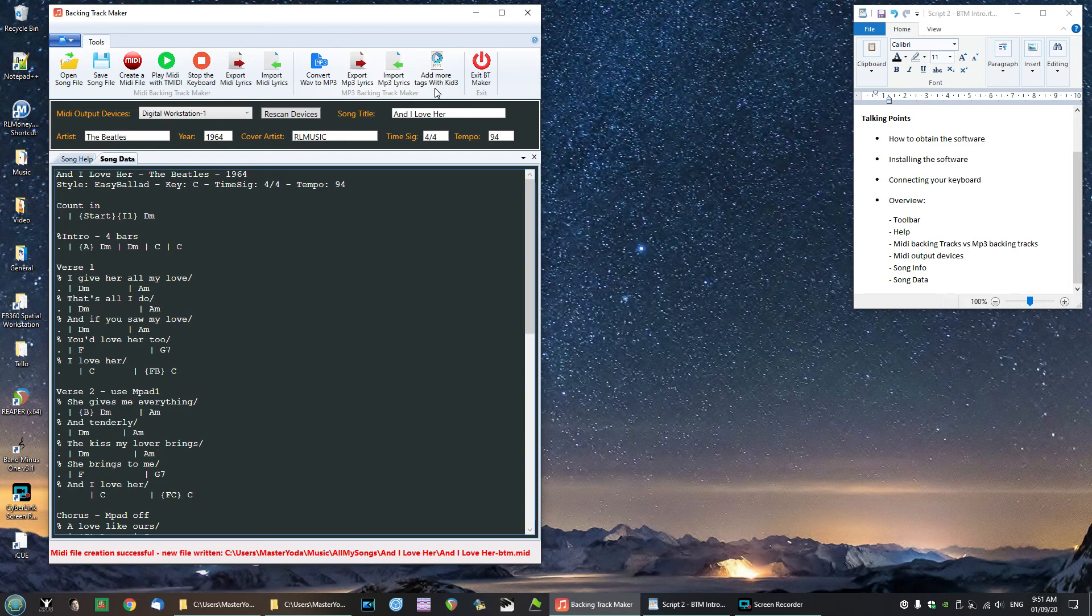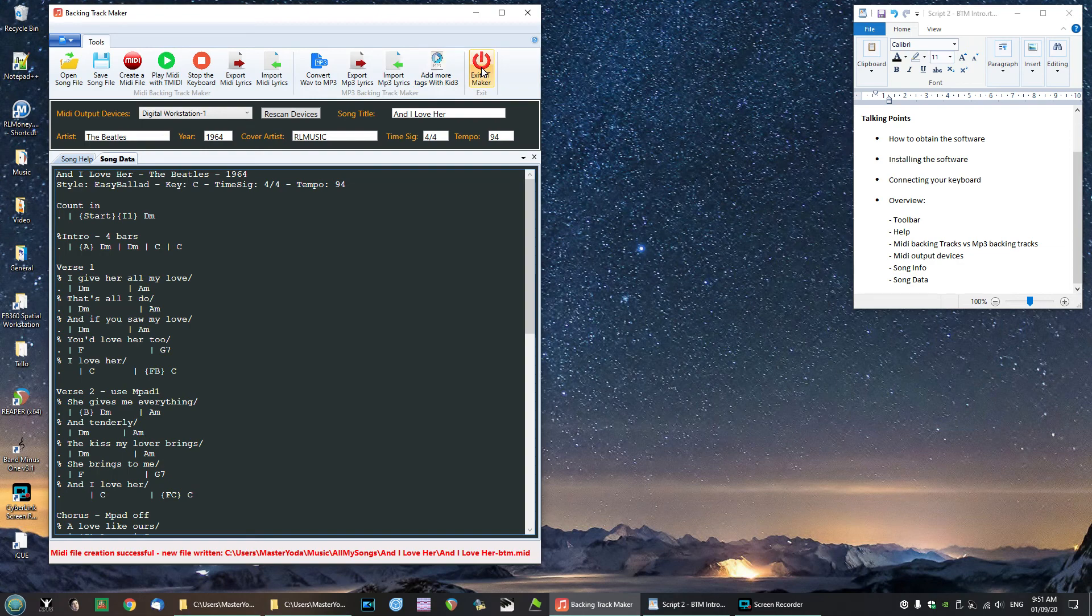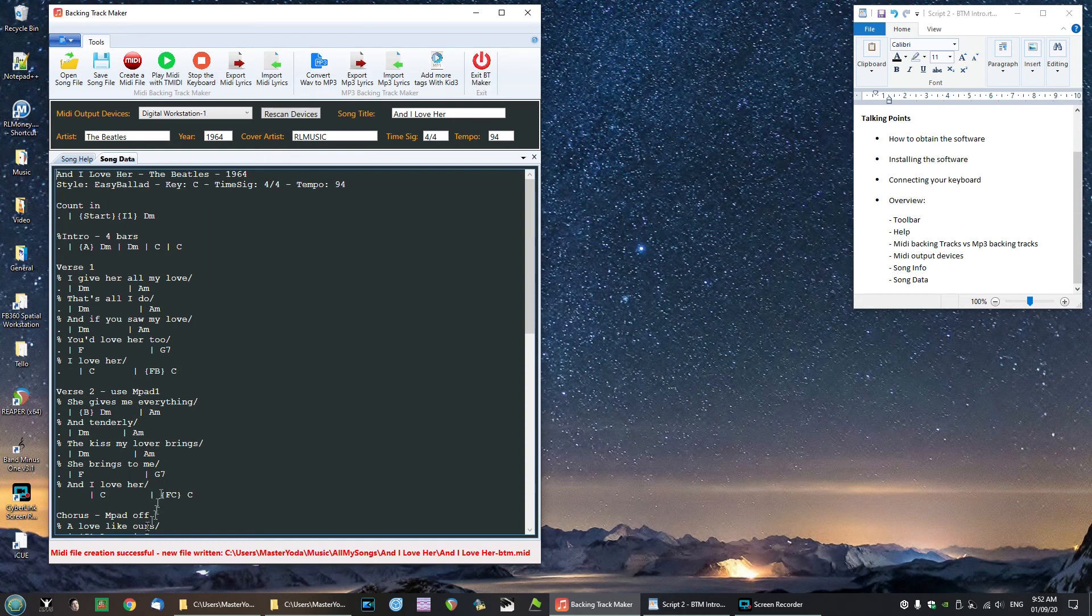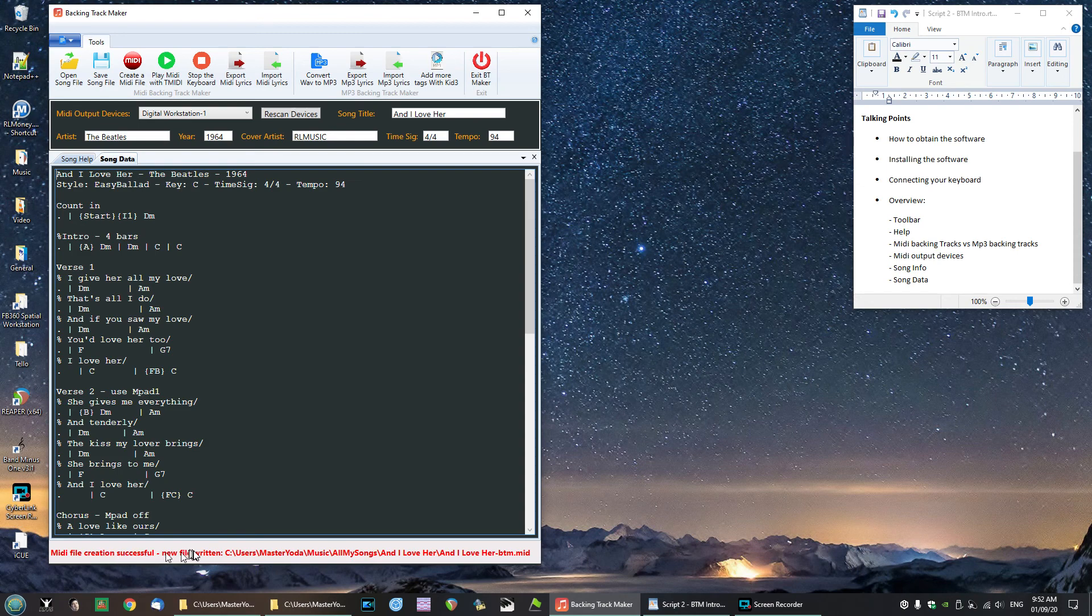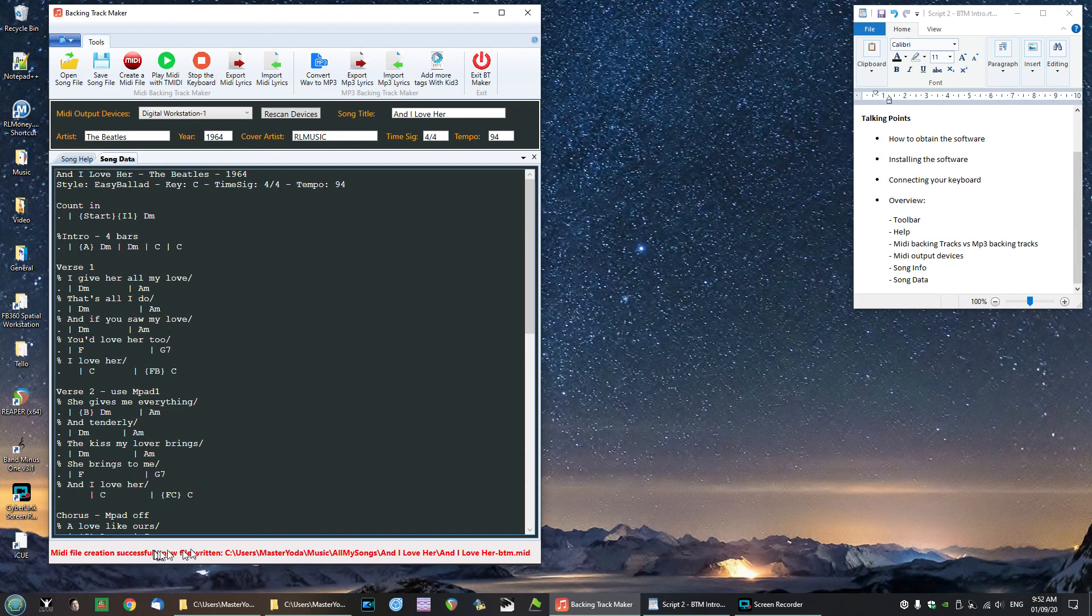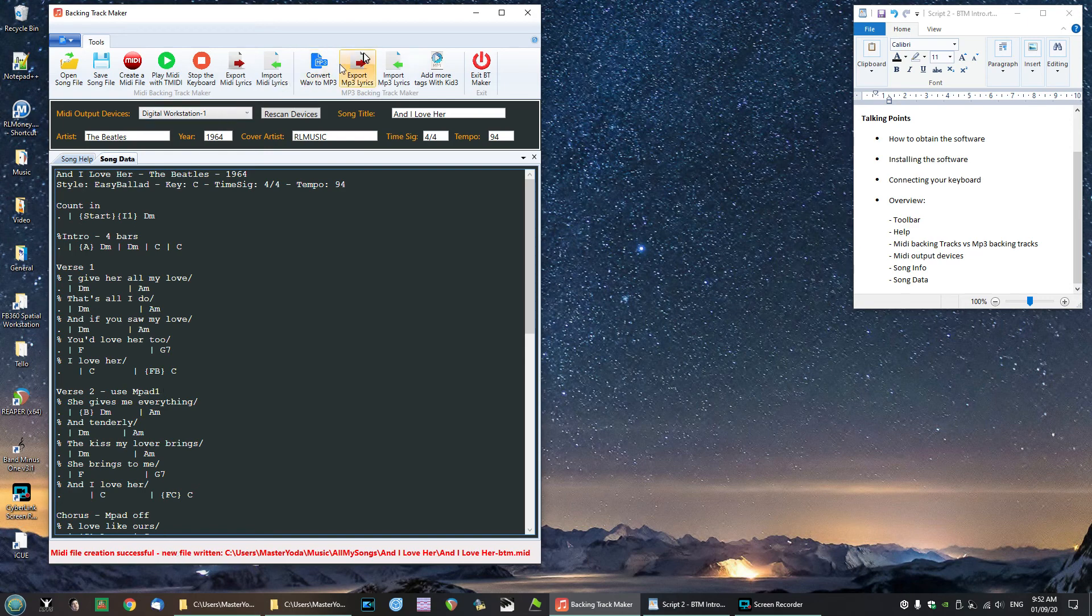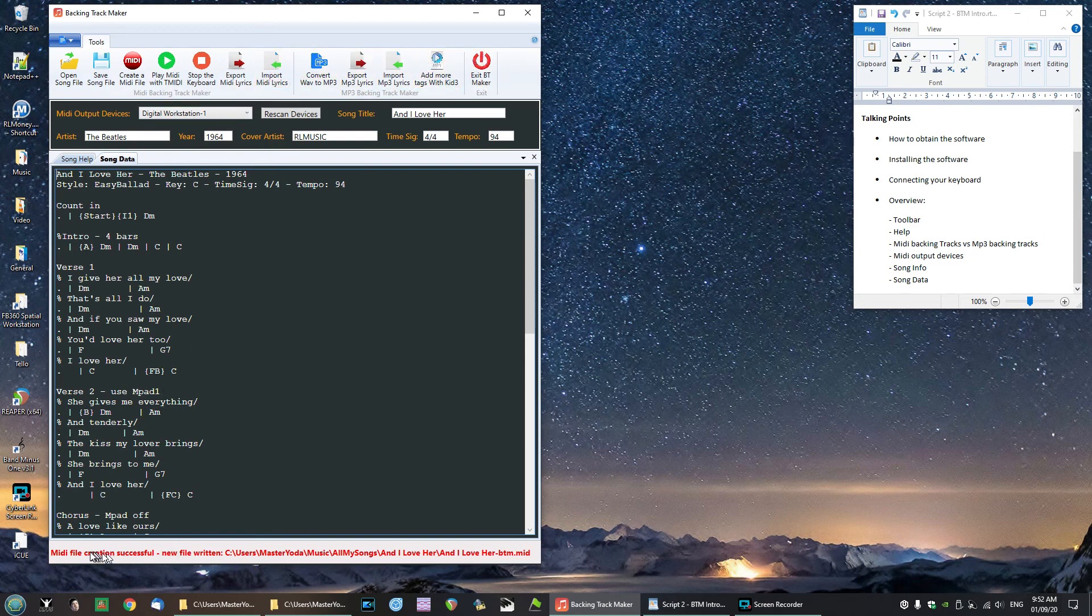So we've talked already about the exit button there. One more thing to talk about is down below here we have a status bar and that just gives messages on what's happening at various points in the program. If you create a file and you write it, it'll tell you whether it's successful or not. When you use some of these other buttons here, you'll get feedback from the status bar here to tell you what has been done.